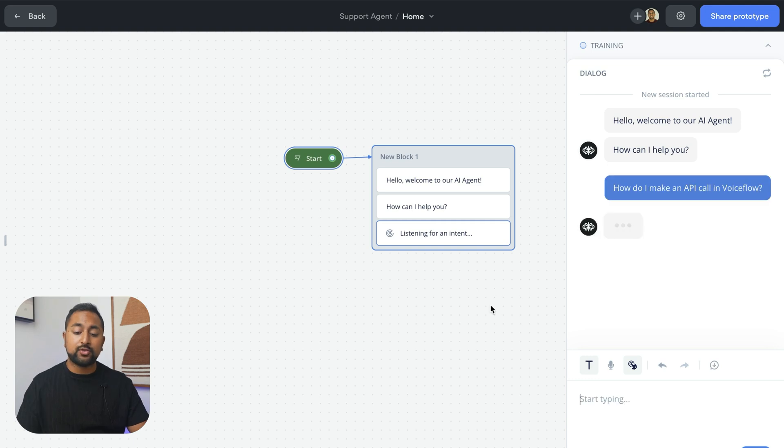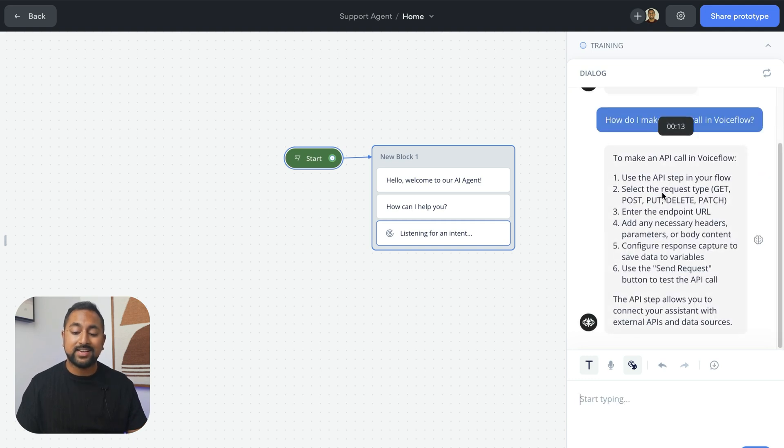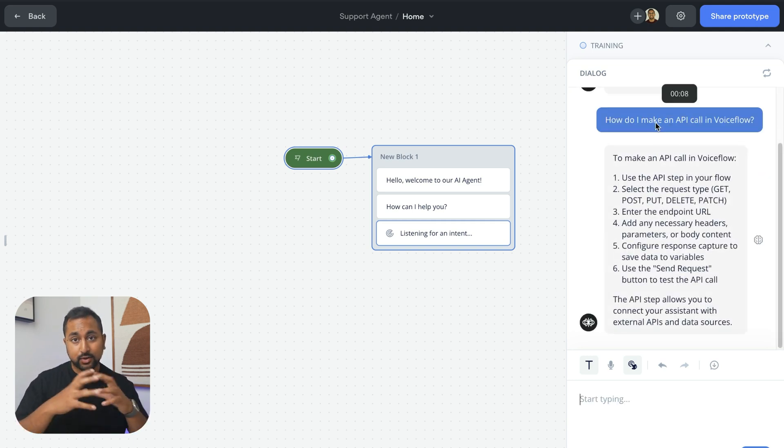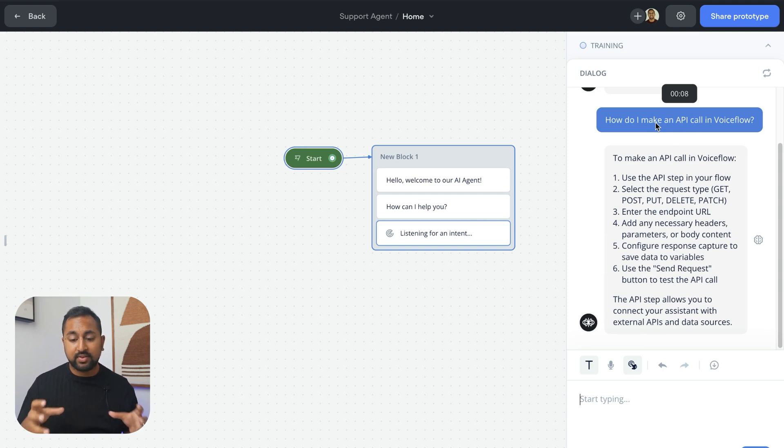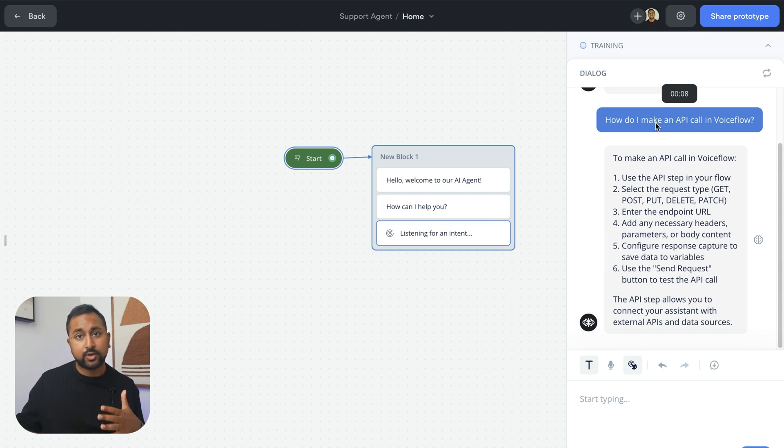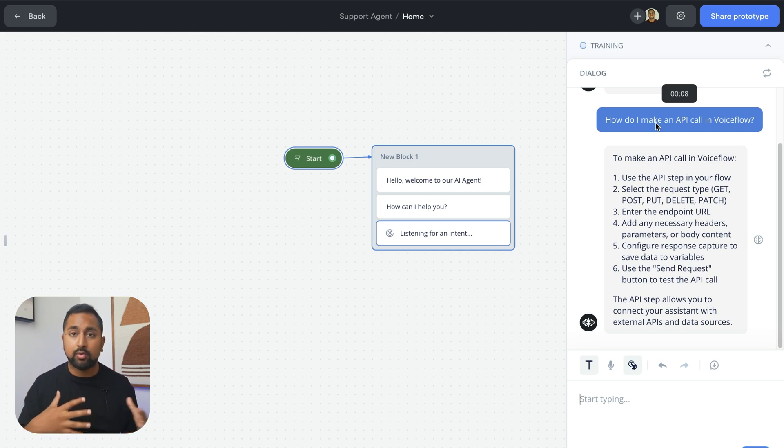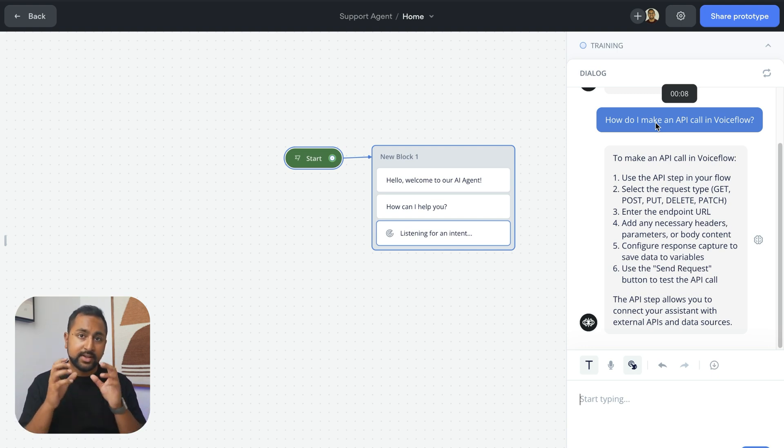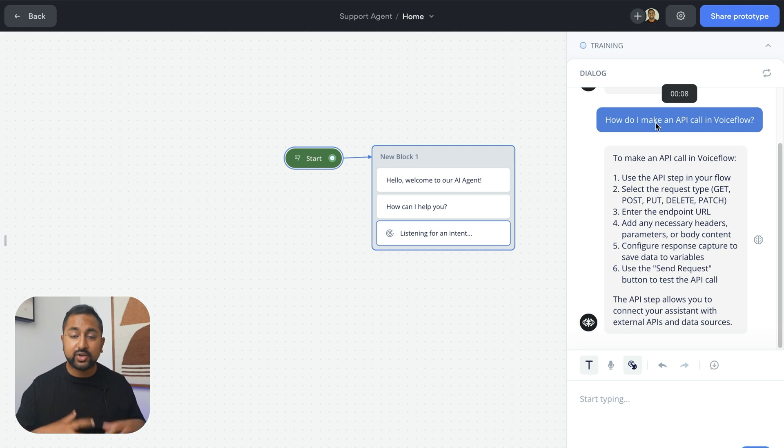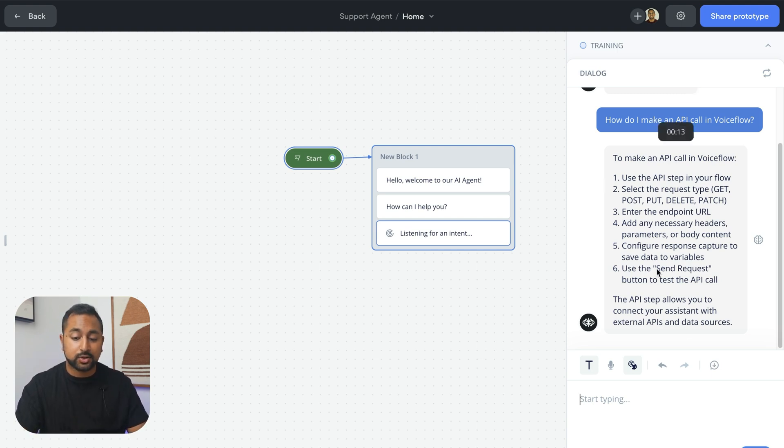What this is doing now is taking this question and looking at the agent that I've built. If it can't find a trigger on the canvas, and we'll talk about those later for things like book a demo or submit a ticket, then it's going to send that question to the knowledge base and try to come up with an answer. You can see here, the answer was great.